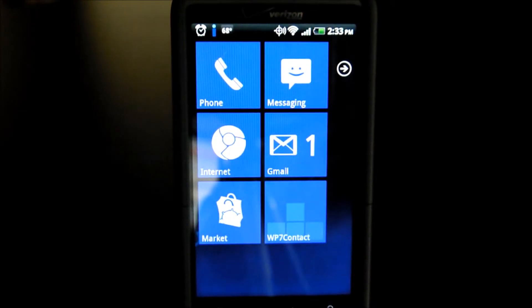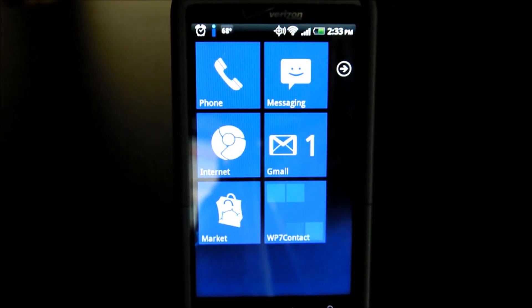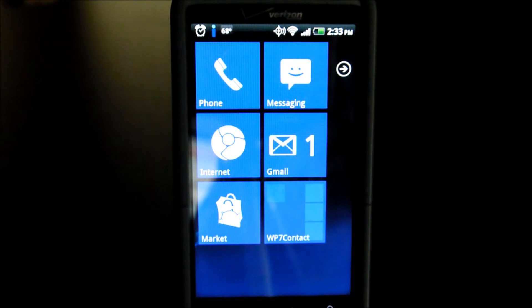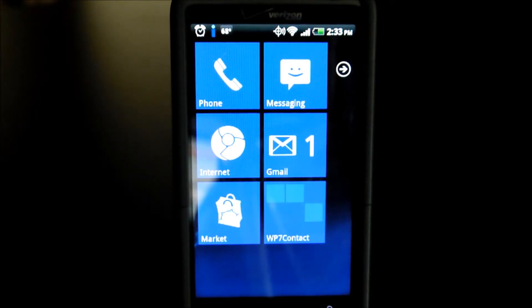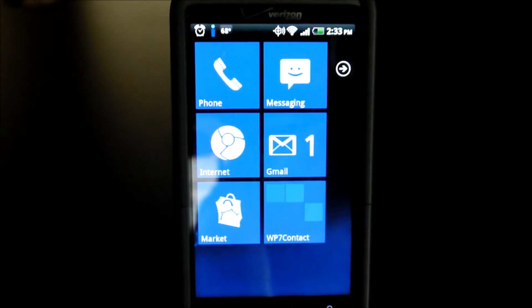Hello, welcome to another Android App Warrior video review. Today, we're going to be taking a look at a rather unique launcher called Launcher 7.